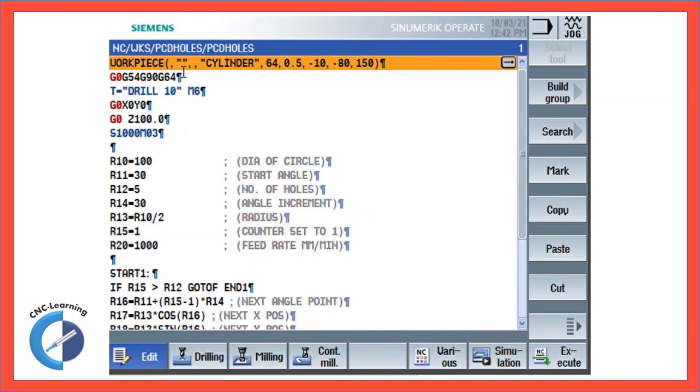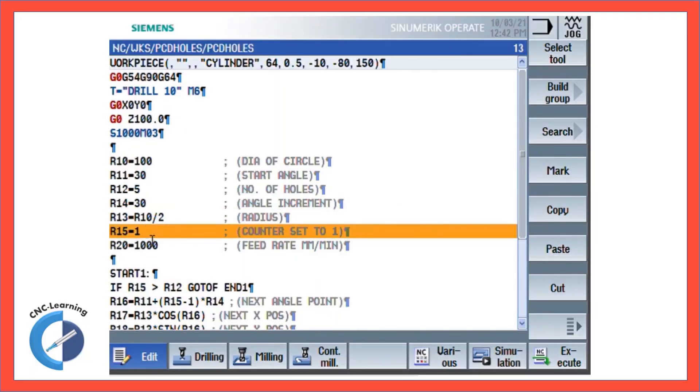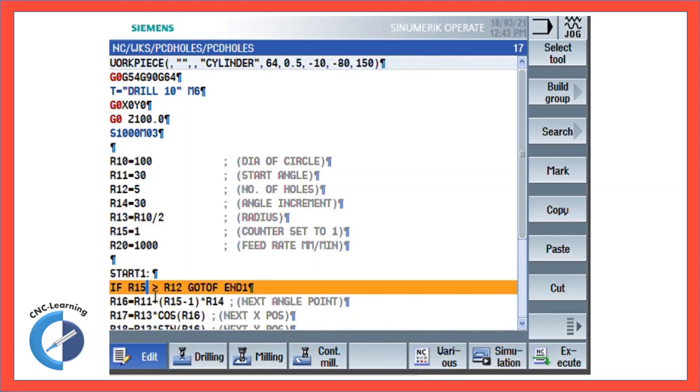One change is here: the angle increment now is not being calculated, you have to give what is the angle increment, and the counter is set to 1. Here I just made R15 minus 1 instead of R15, and this conditional branching command was greater than or equal to, now I made just greater than.